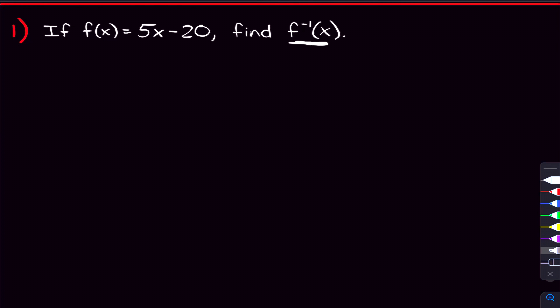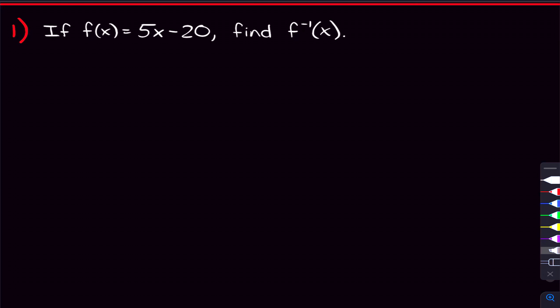Starting off with the first problem, we're given what F of X is and we want to find the inverse function of F. This negative one in the exponent — it looks like it's in the exponent, but it's not actually. This is just a notation we use for the inverse function of F. So I'm gonna do two things in this problem: first, show you how to find the inverse function of F, and then talk about what the inverse function actually means and what it does.